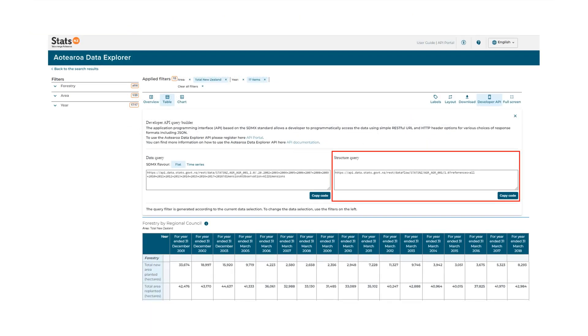Aotearoa Data Explorer generates API query templates for the data selected in your table. This can be found here. You need to copy this code to make your API call when using Postman.